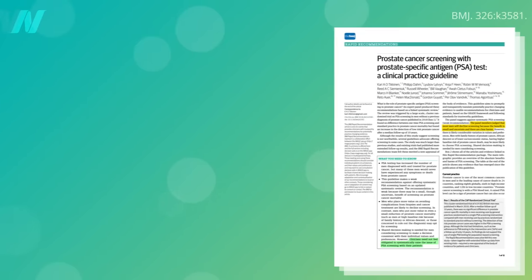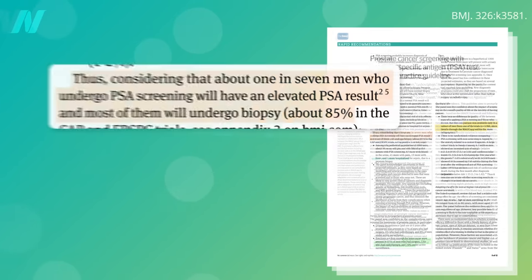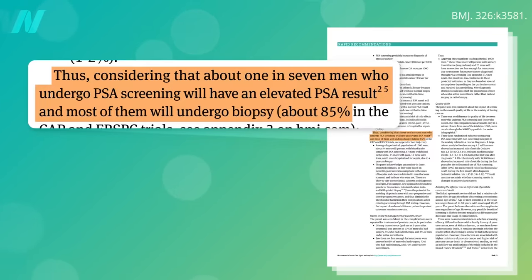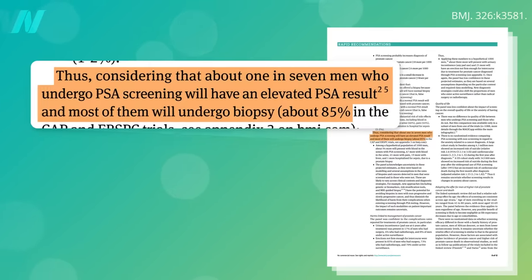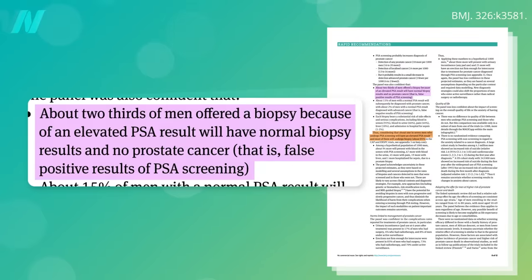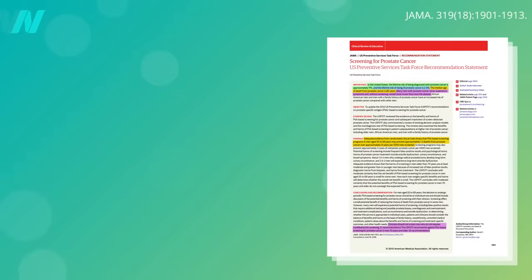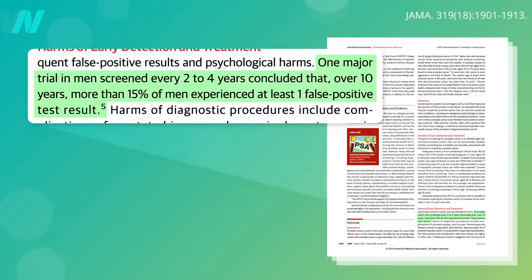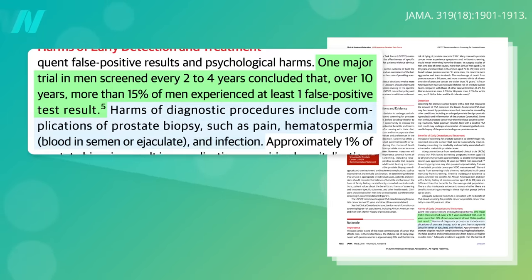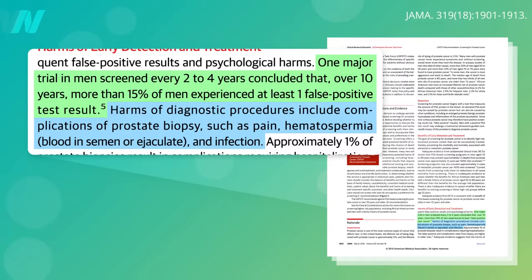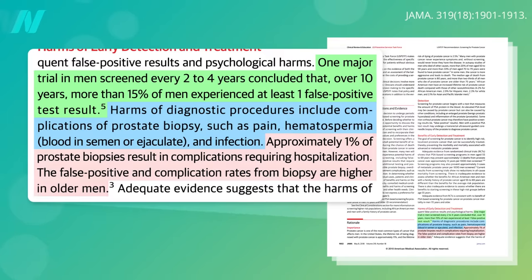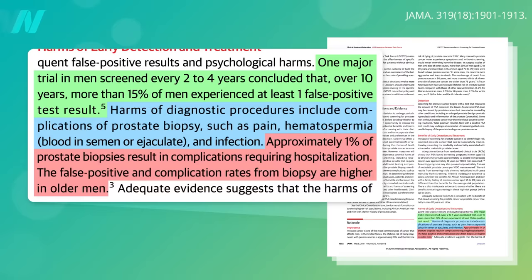About 1 in 7 men who undergo PSA screening will test positive. Yet in two-thirds of the cases, the biopsy results will be normal. So, out of the 1,000 men regularly screened, about 150 will have a false alarm and be biopsied unnecessarily, which can cause minor complications like pain and bloody ejaculate, or in approximately 1% of cases, more serious complications like blood-borne infections that require hospitalization.